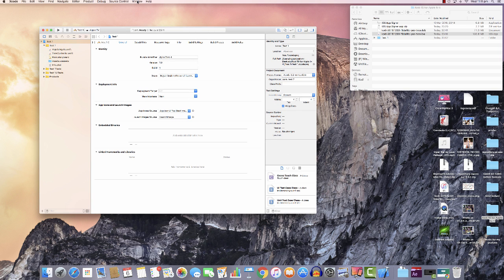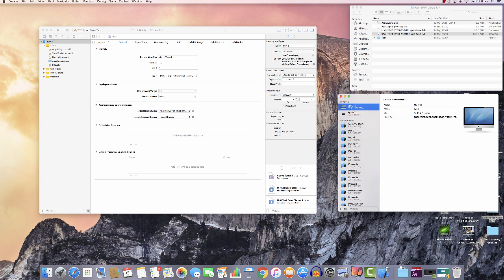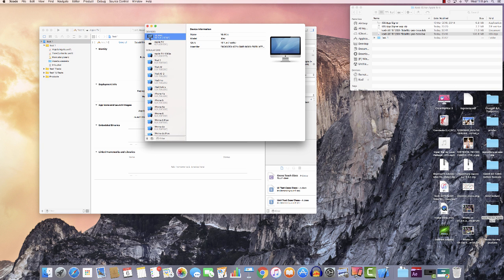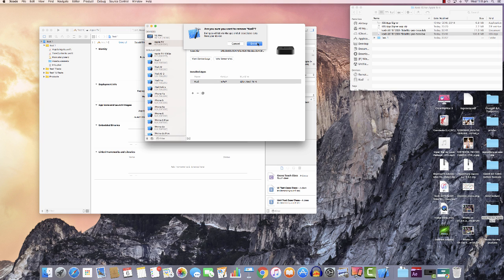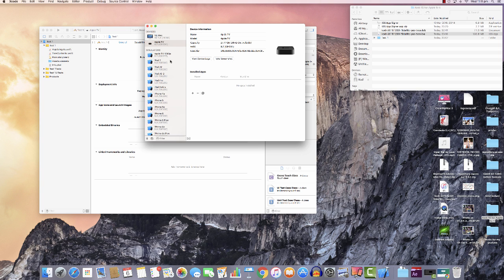In Xcode, go to Window and then Devices. You can see this is my iMac and this is your Apple TV. Mine already has Kodi installed so I'm going to remove it — click Yes to confirm deletion. Now there's nothing inside the installed apps list.